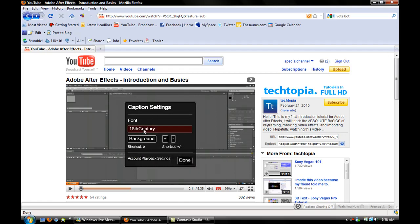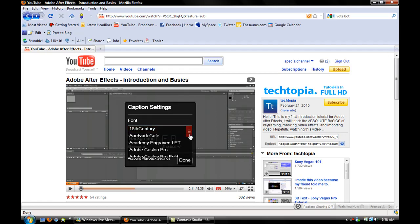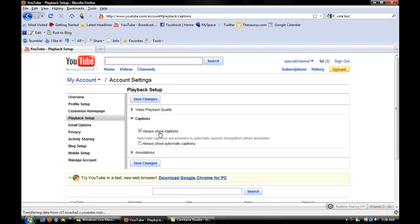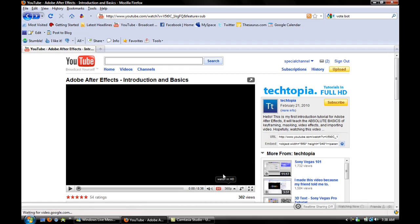Font — oh, this is cool. So you can pick the font. I'm not sure exactly what this is. Account Playback Settings. Shortcut, plus, minus. Background. So you can pick, like, a font for the caption. I'm thinking this is, like, always show captions, always show automatic captions — you can change that in the playback settings.